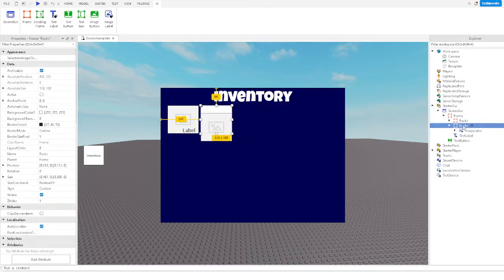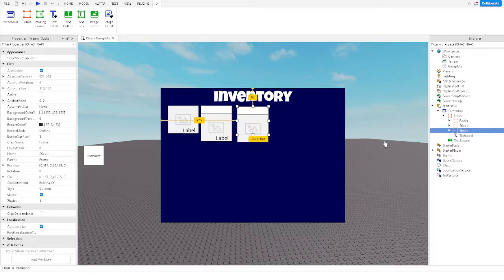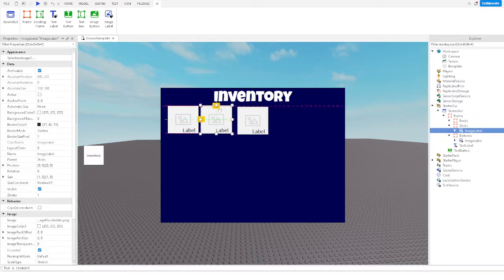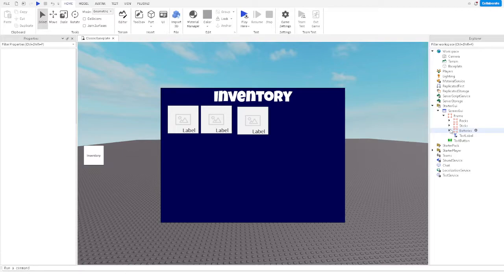Now let's say this one we want to have as 'Sticks'. And with the next one, let's say 'Batteries'. There we go. We can now put images in these. If you want to add more you can, but this is kind of what we're working with.